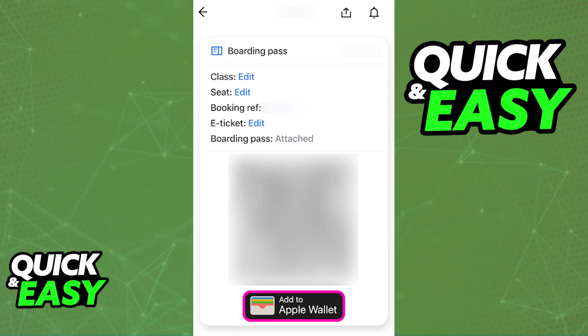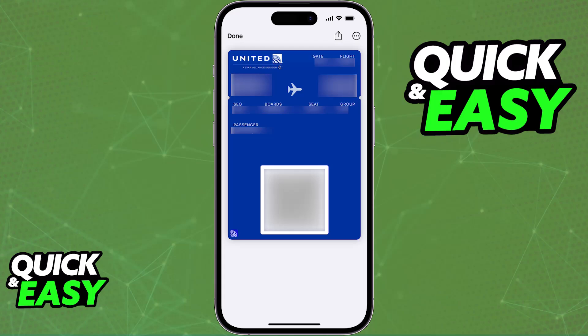Now unfortunately, I don't have any specific examples to show you, but as long as you can locate the 'Add to Apple Wallet' button on the email — usually displayed as a button, or even a link or text within the email — you will be immediately redirected into the Apple Wallet with all the details about the boarding pass automatically filled. So you will have the gate, the flight number, and all other things already filled out automatically.